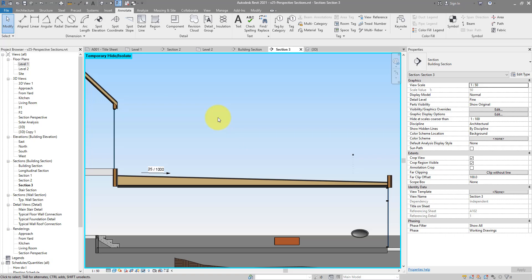Hello everyone and welcome back to Revit Snippets. Great tips you can learn in just a few minutes. It's a nice and quick one again today.